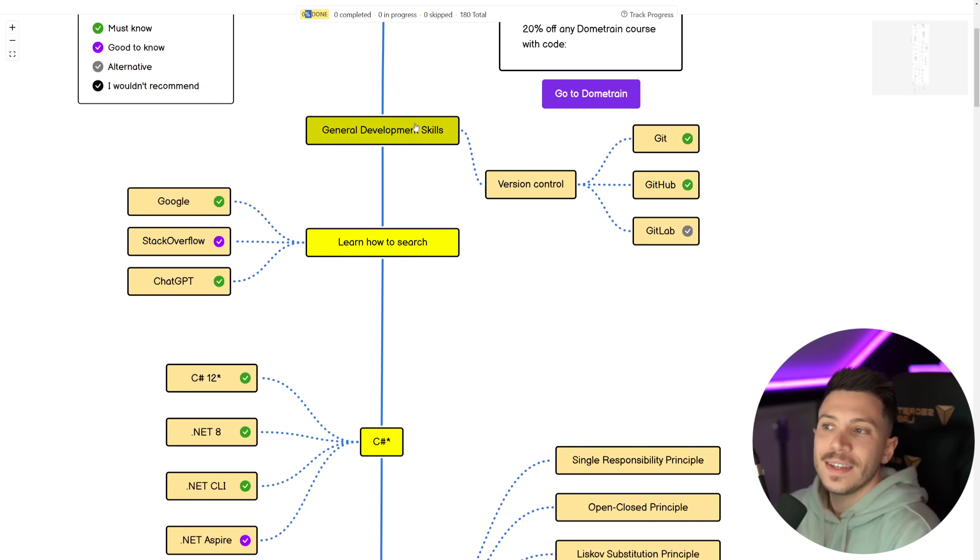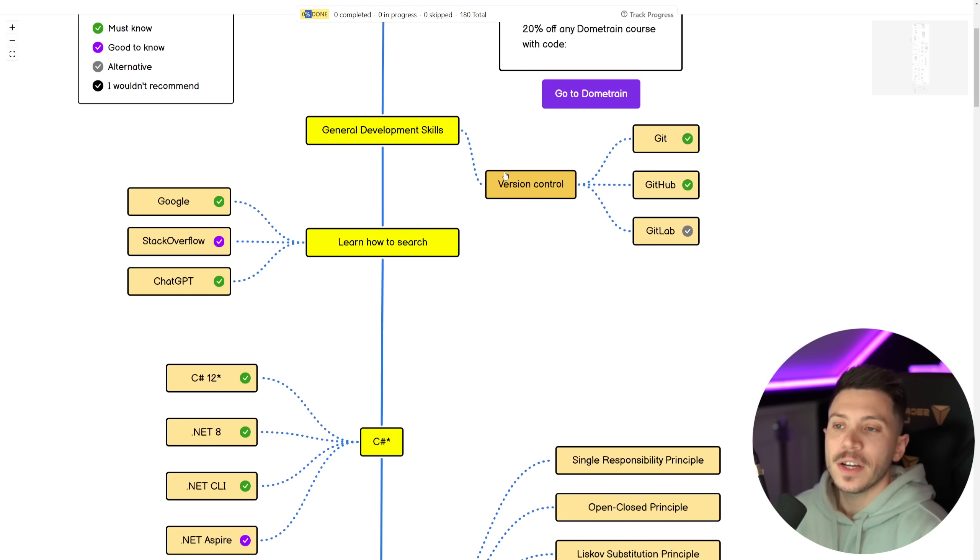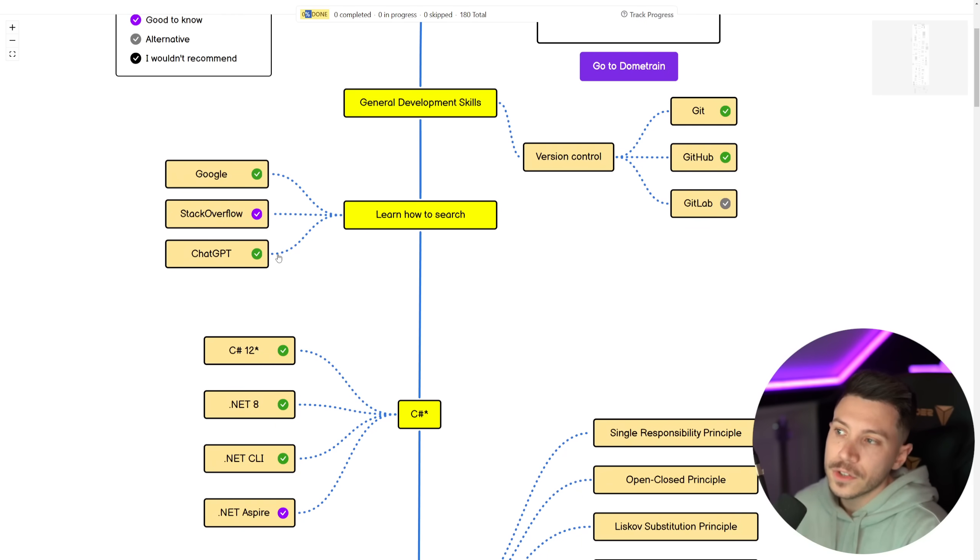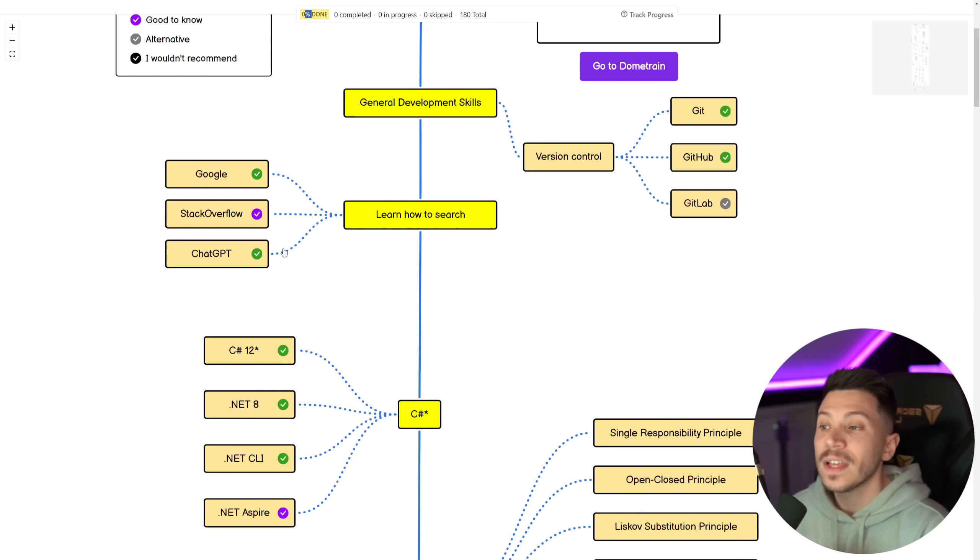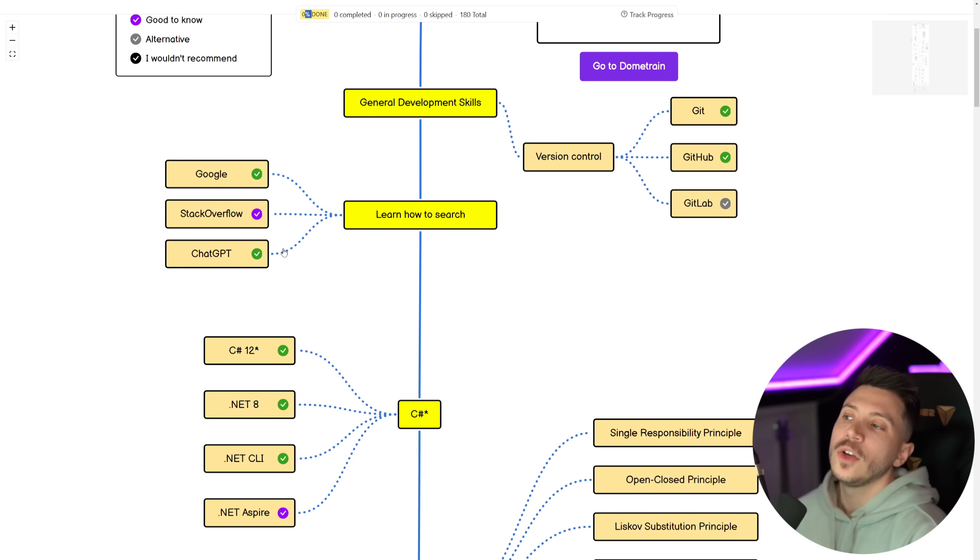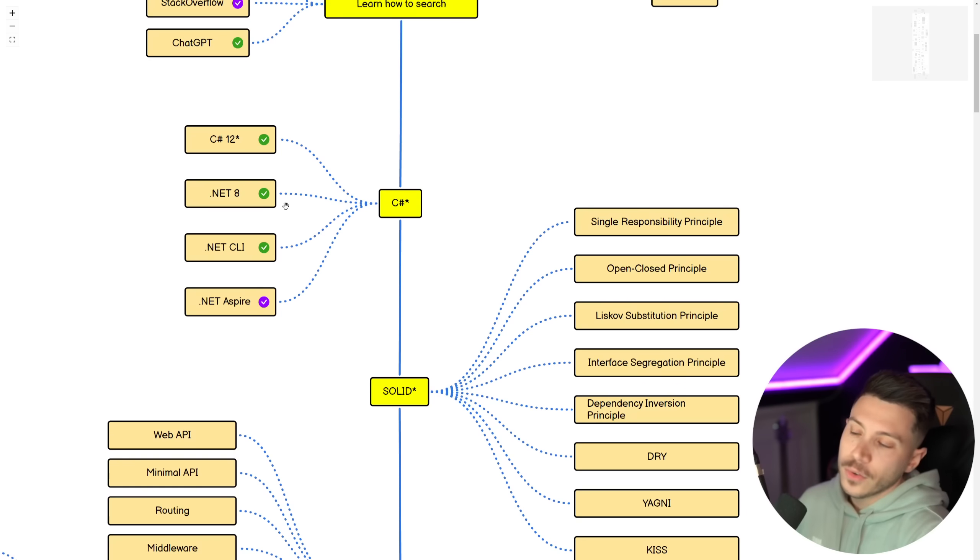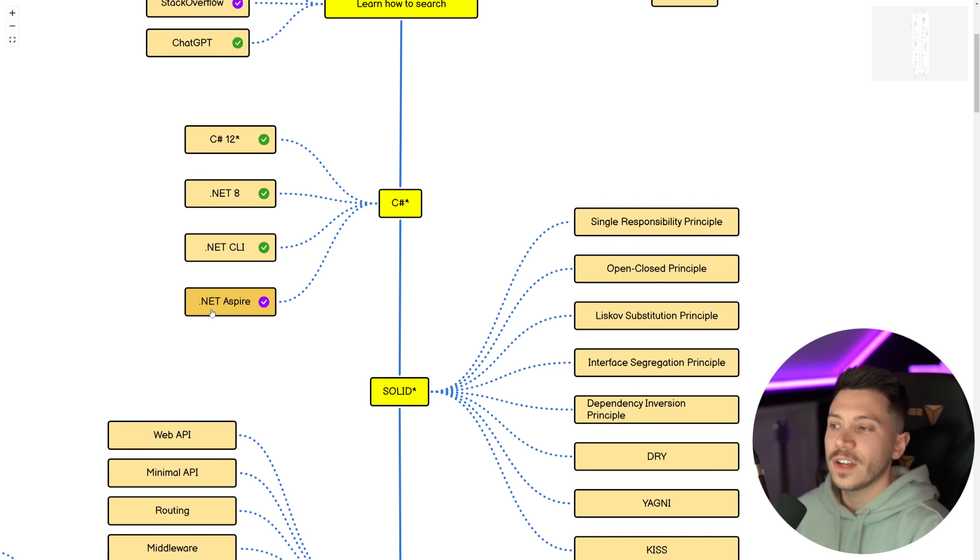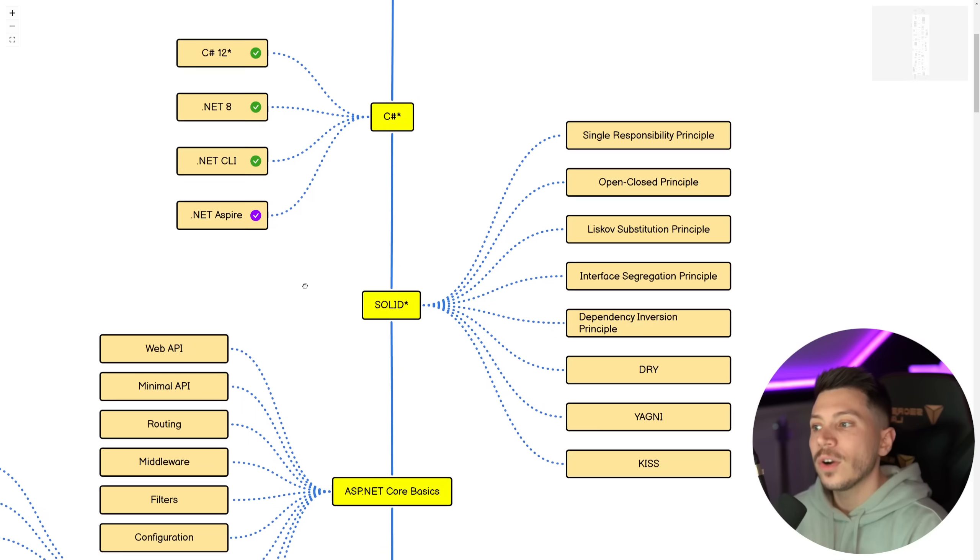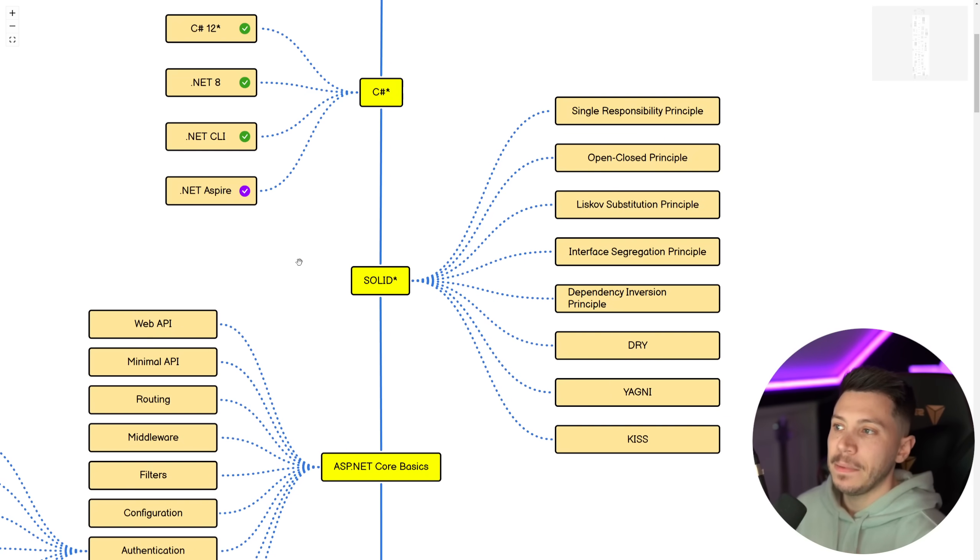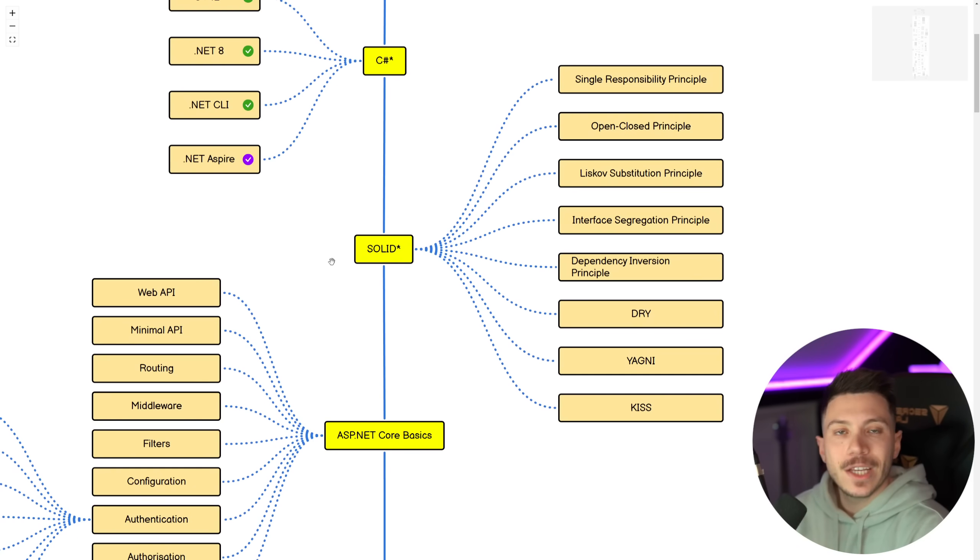First things first, general development, you must know how to do version control with Git. I think it is a must to use GitHub and GitLab is an excellent alternative. Then learning how to search, Google Stack Overflow and ChatGPT, I think is a must, as well as in-IDE AI systems like GitHub Copilot or JetBrains AI Assistant. And of course, .NET 8, .NET CLI. And now I would recommend you get started with .NET Aspire because it is not going anywhere.